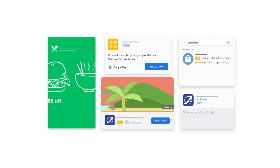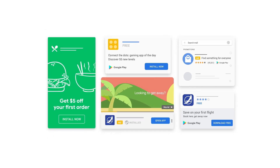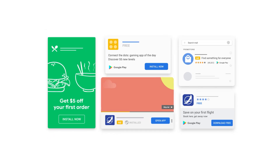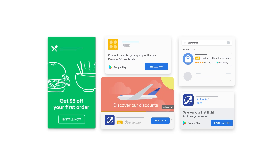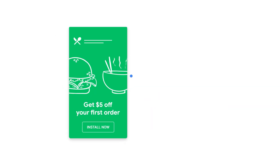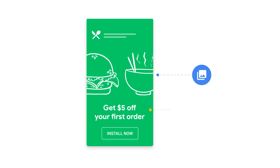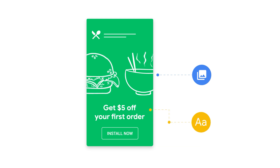App campaigns make it easy to promote your apps across Google using a few lines of text, the right bid, and quality assets. It's important to make sure the assets you provide reflect your app goals, engage users, and maximize your inventory. In this video, we'll review creative best practices for app campaigns in order to reach the right customers at the right time.